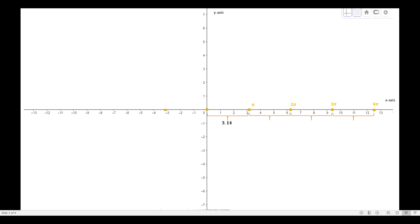On the negative side of the x-axis we have negative π, negative 2π, negative 3π, and negative 4π. Every yellow point on the x-axis in the rectangular coordinate system is spaced approximately 3.14 apart.